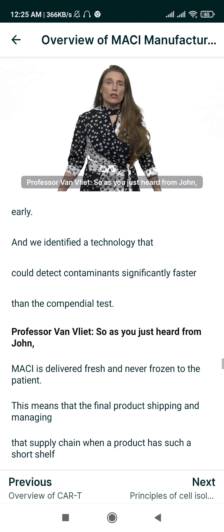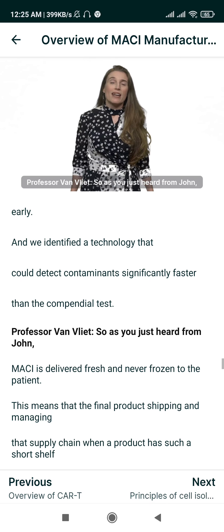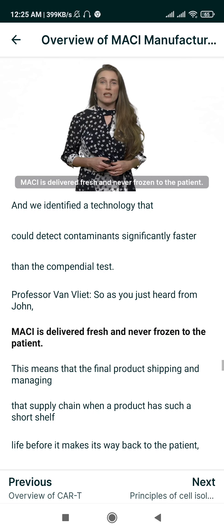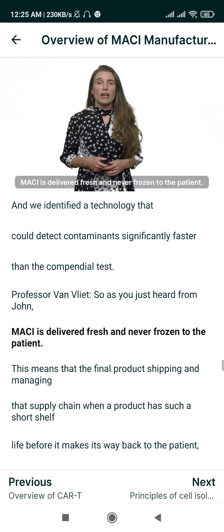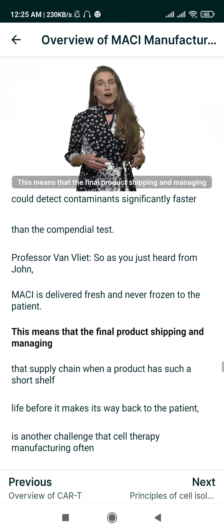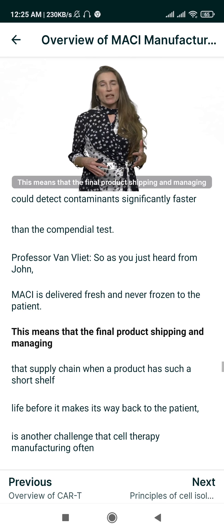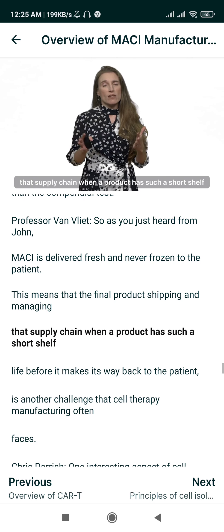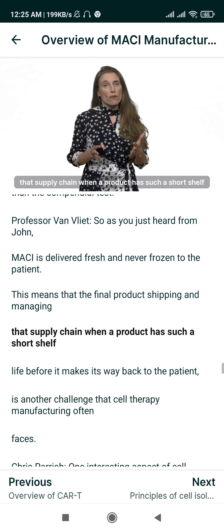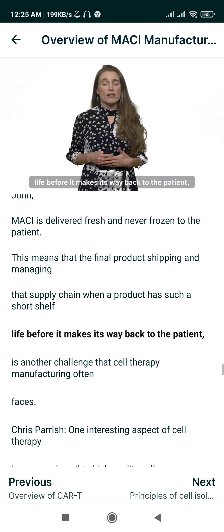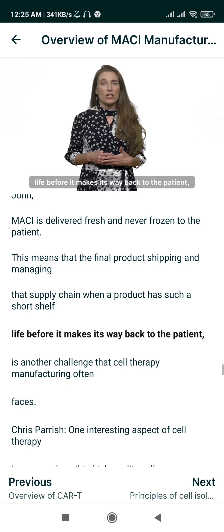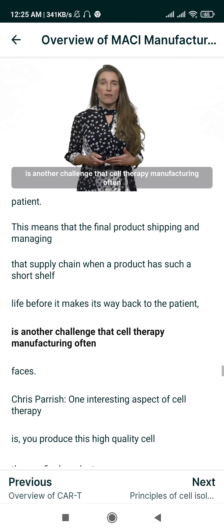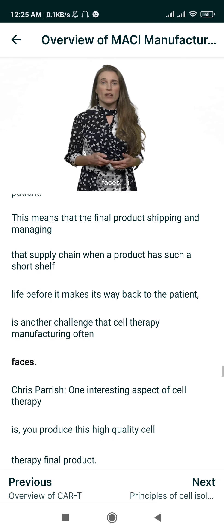As you just heard from John, MACI is delivered fresh and never frozen to the patient. This means that the final product shipping and managing the supply chain — when a product has such a short shelf life before it makes its way back to the patient — is another challenge that cell therapy manufacturing often faces.